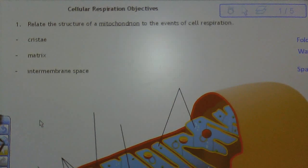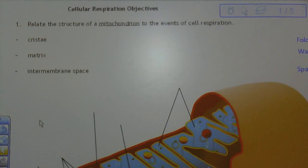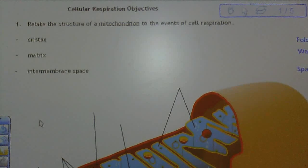Hey guys, welcome to the Unit 12 notes part 1, where we're going to cover the structure of the mitochondria, part of its function, and we're also going to get into the first step of cellular respiration, which is the basis for Unit 12. Let's get started with objective 1: relate the structure of the mitochondria to the events of cellular respiration.